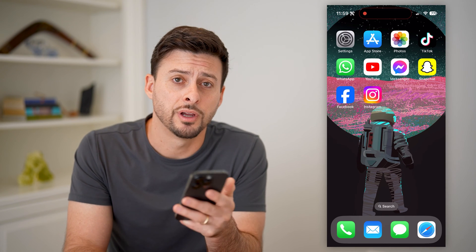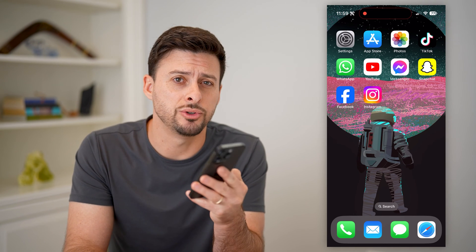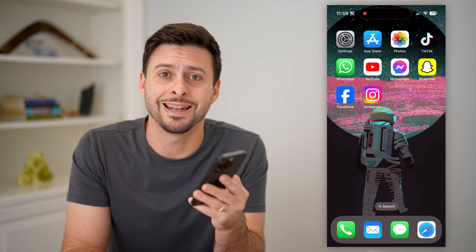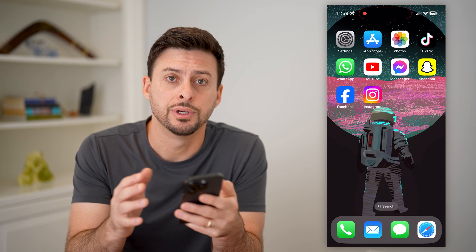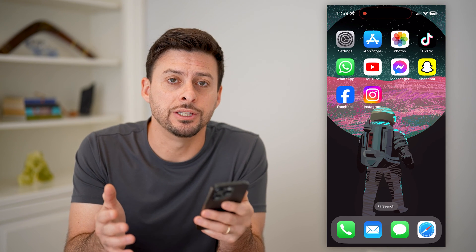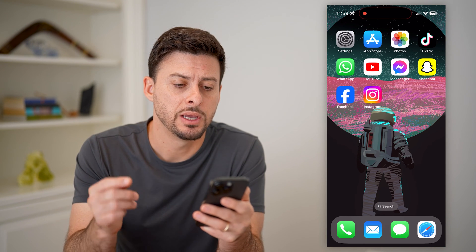Hey guys, Trevor here, and in this video I'm going to show you how to check for hidden apps on your iPhone. It's pretty quick and easy, so let's jump right in.